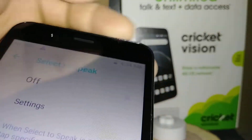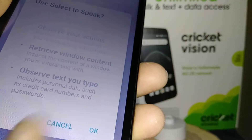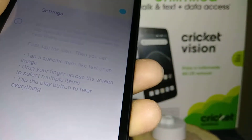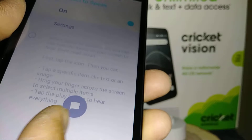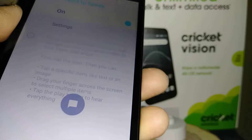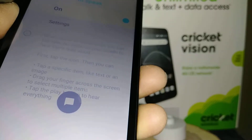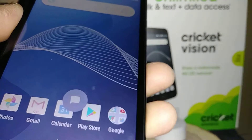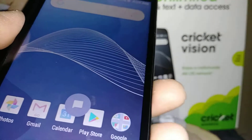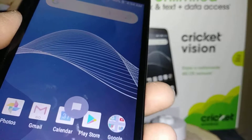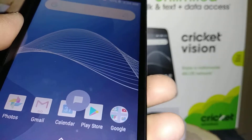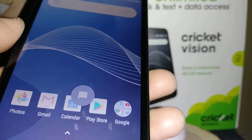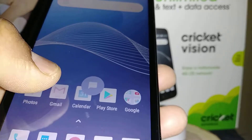It's off by default, so let's go ahead and turn this feature on and hit OK. Now you can see this icon on the screen of the phone.